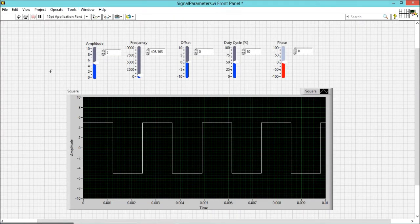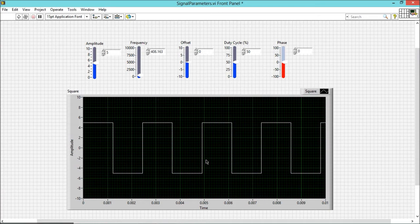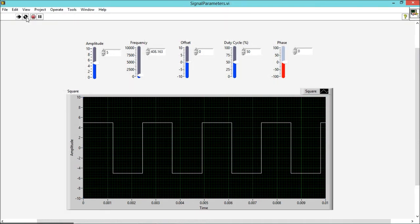These are the parameters: amplitude, frequency, offset, duty cycle, and phase. Here I am using a square wave.